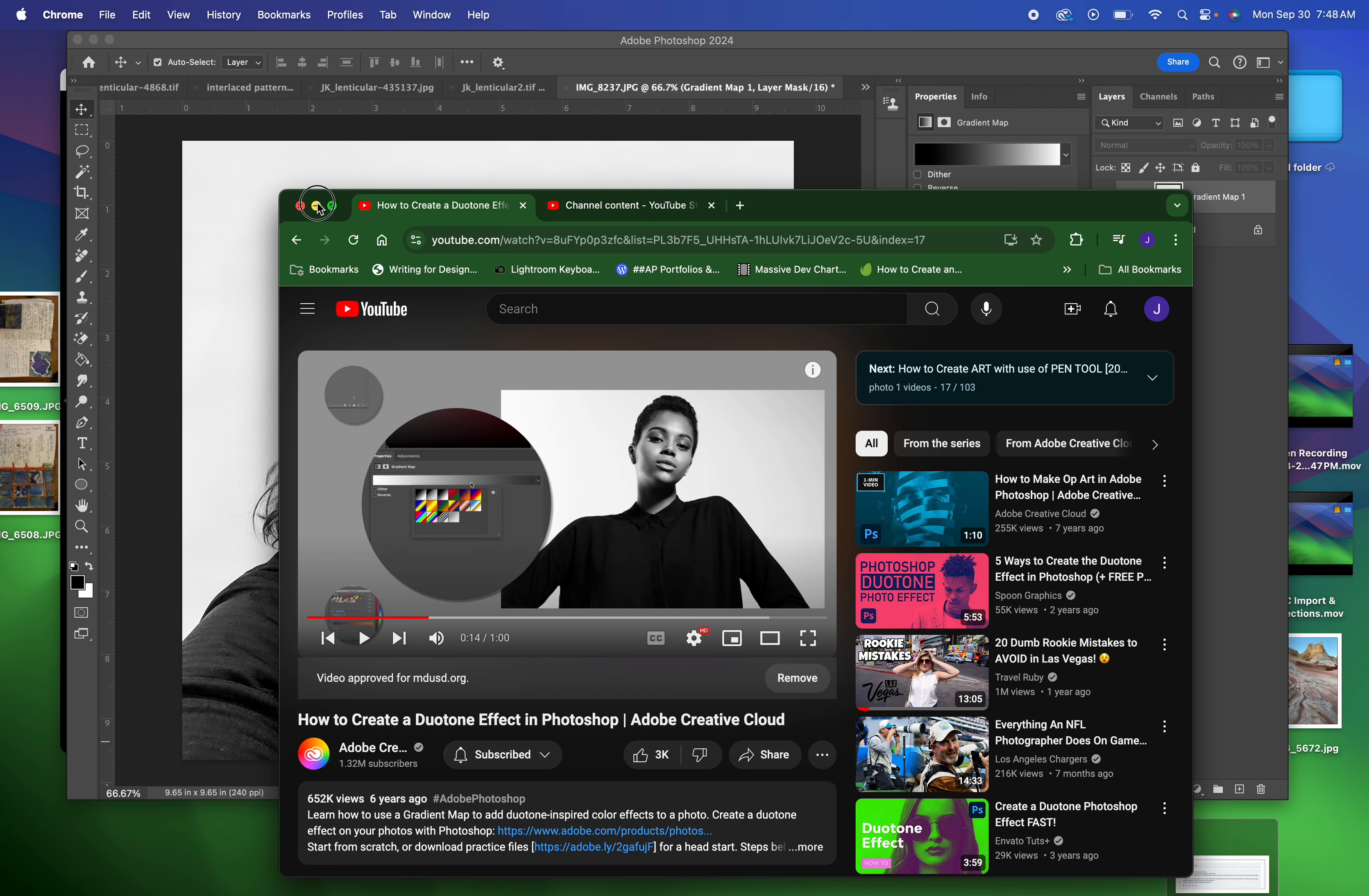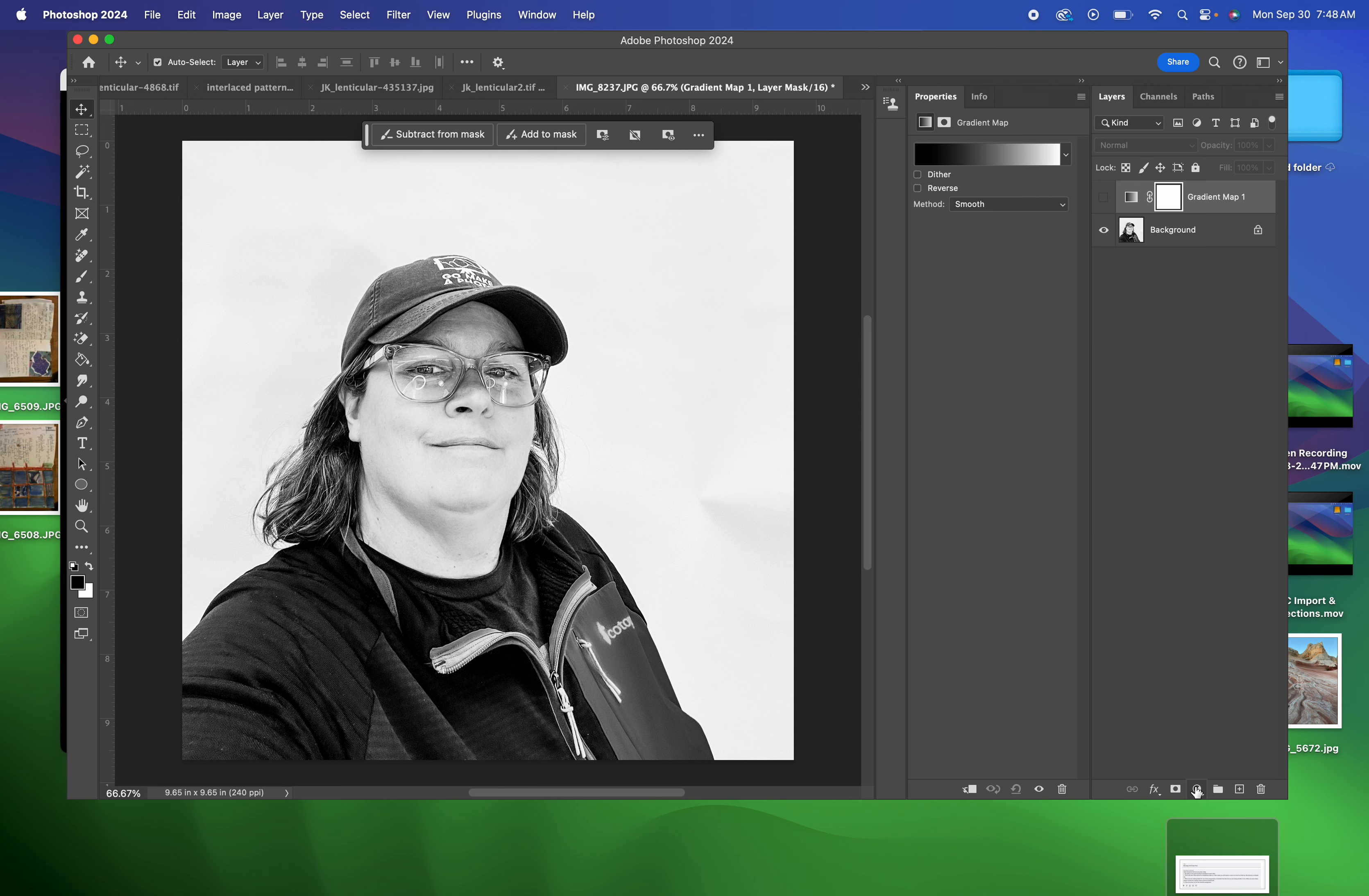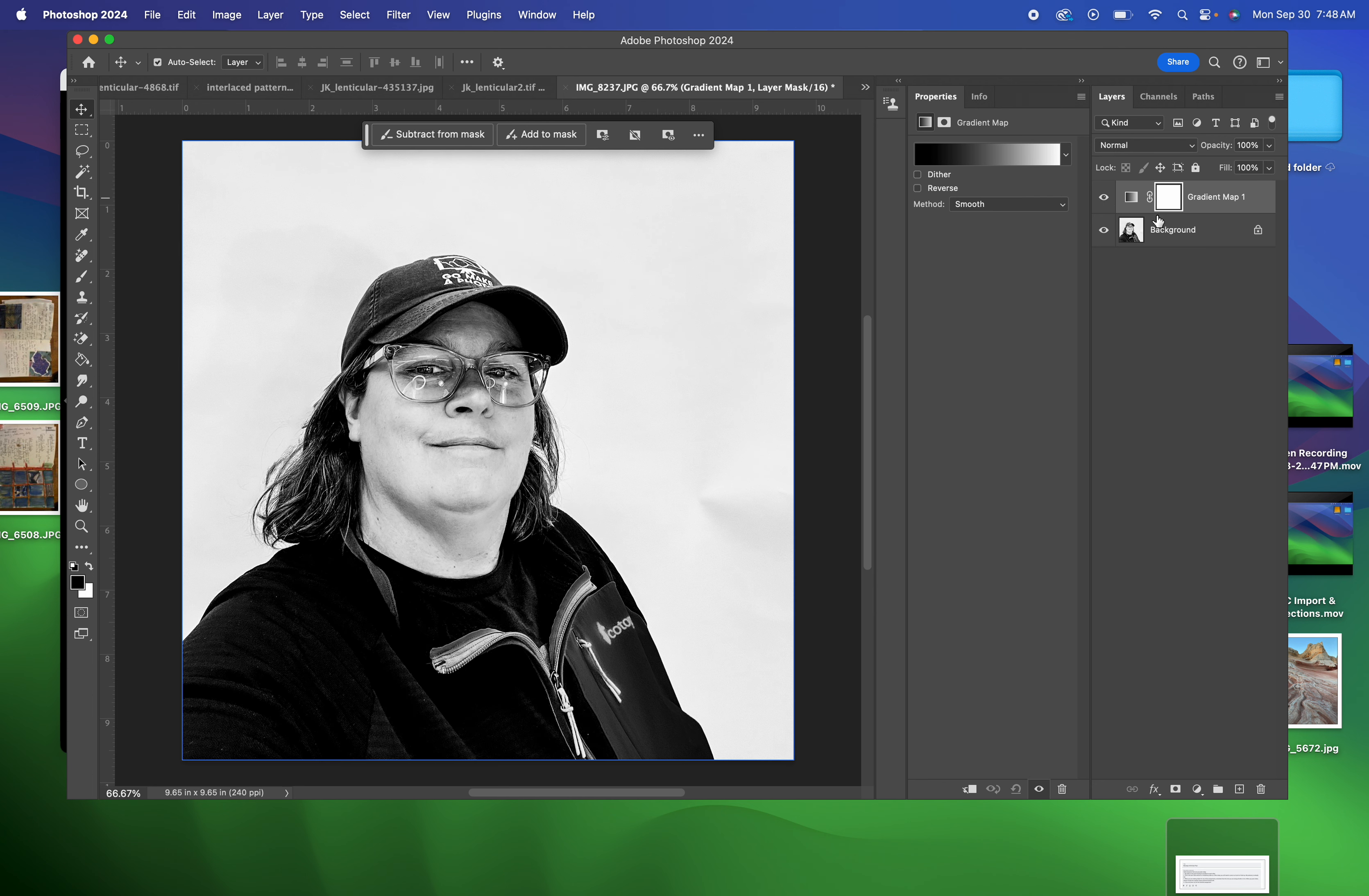When we do it, it's going to look like this. So gradient, I click here, gradient map is going to come on. Let me turn the eyeball back on.